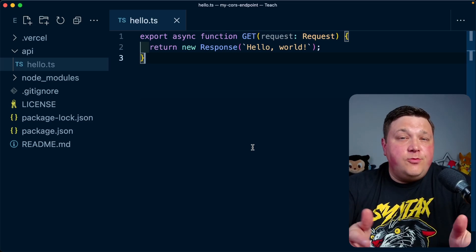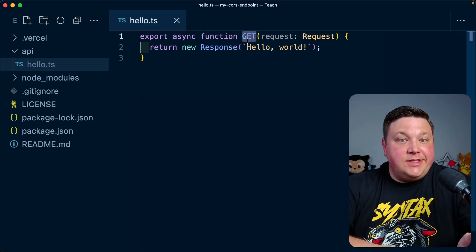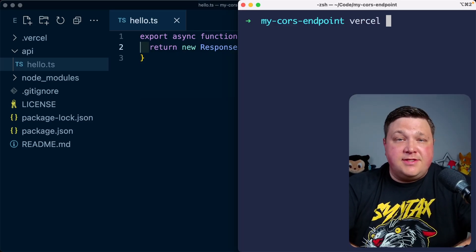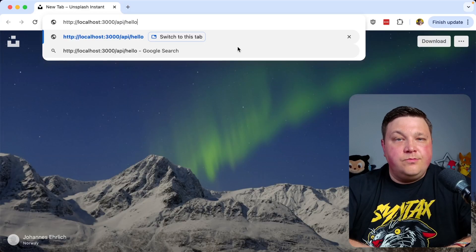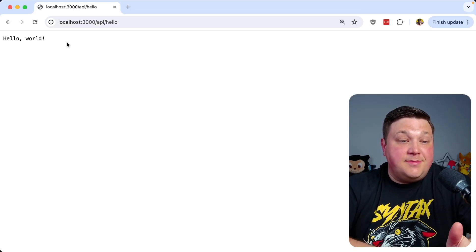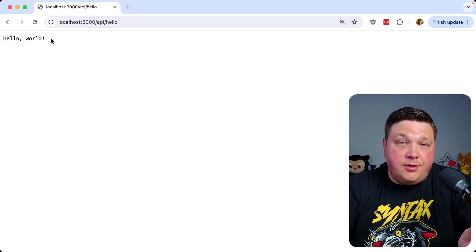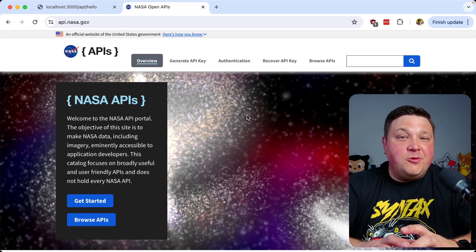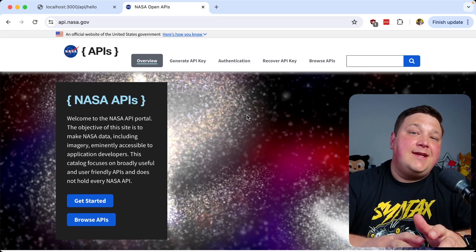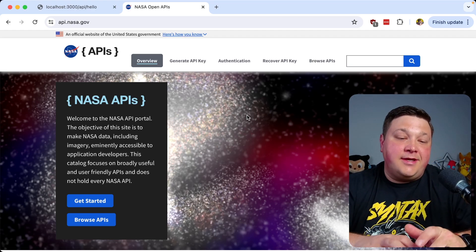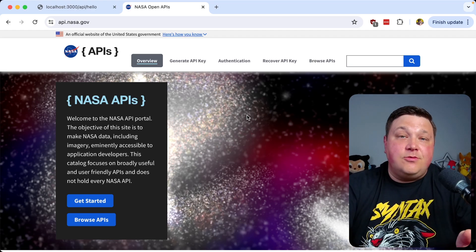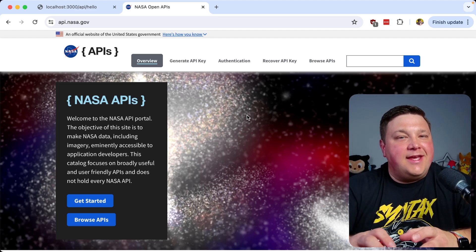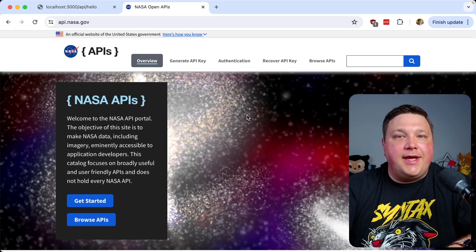Looking at the code, I just have a simple GET request that responds with hello world. If I spin up my server with Vercel dev and go to the endpoint, we simply get hello world. To make it slightly more interesting, I'm going to make a fetch request inside my API endpoint to NASA, where I'll return the image of the day, just to simulate proxying data in a secure way.